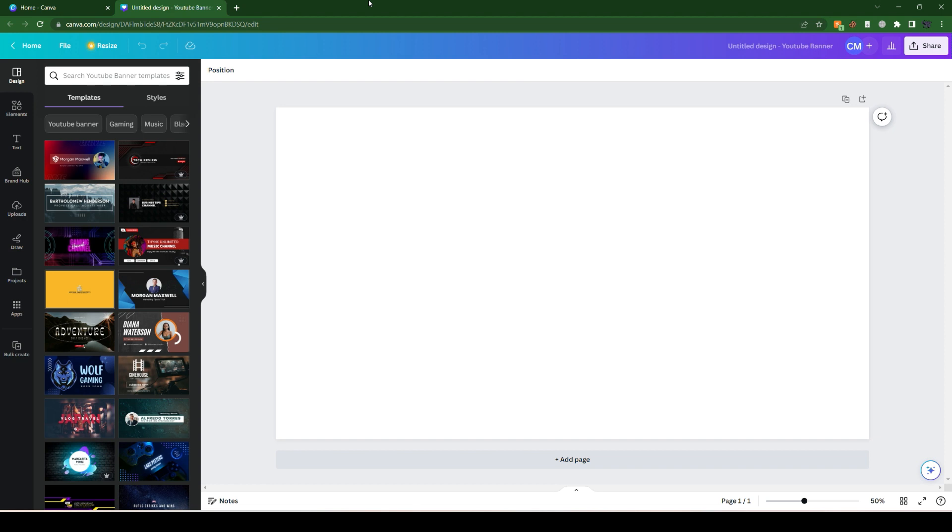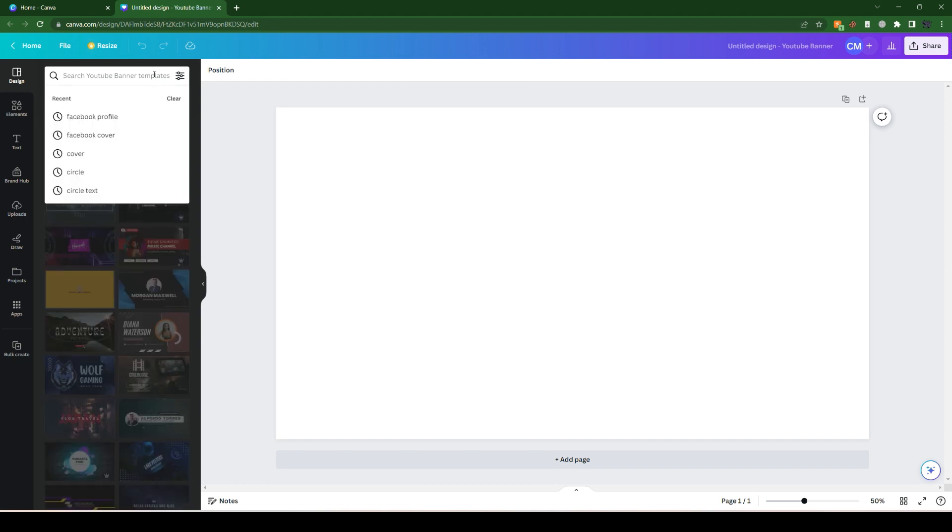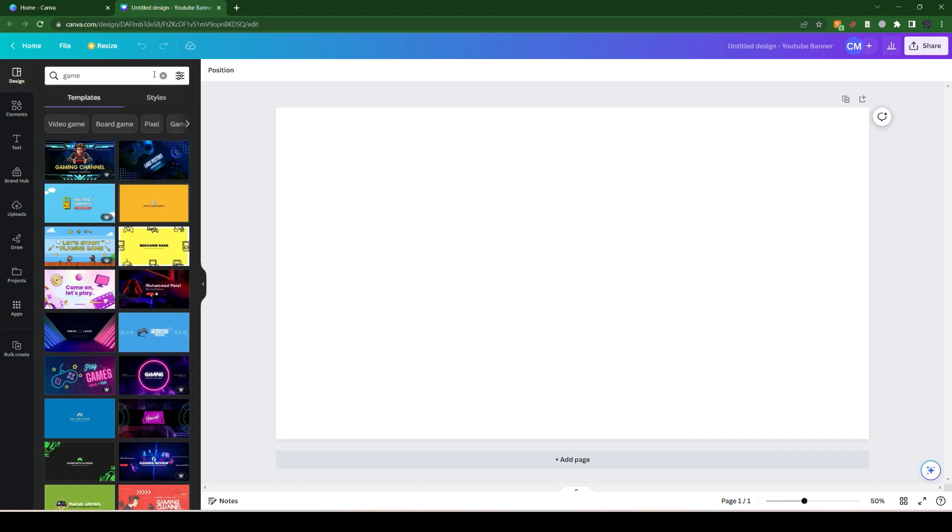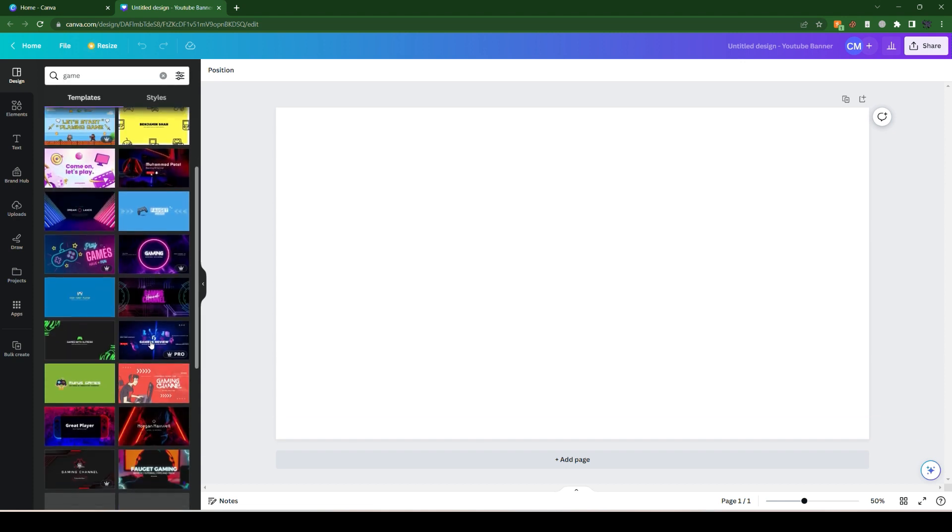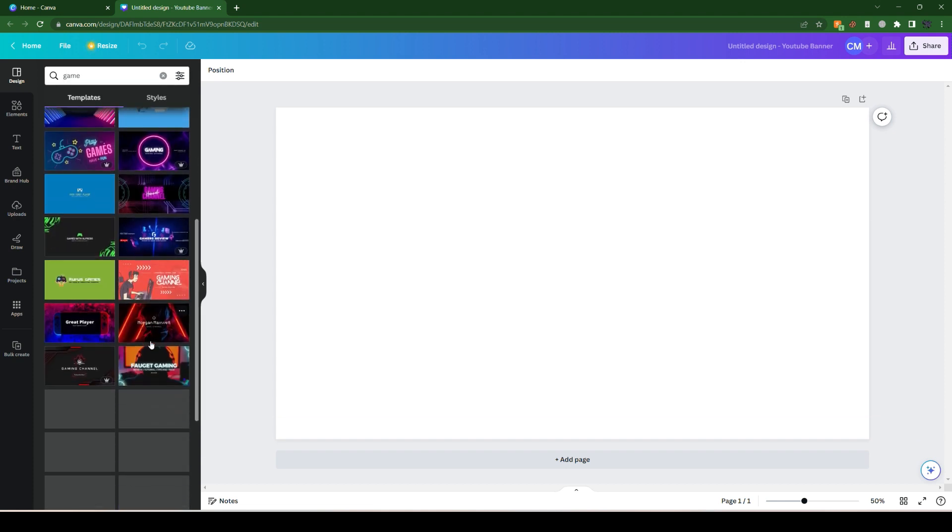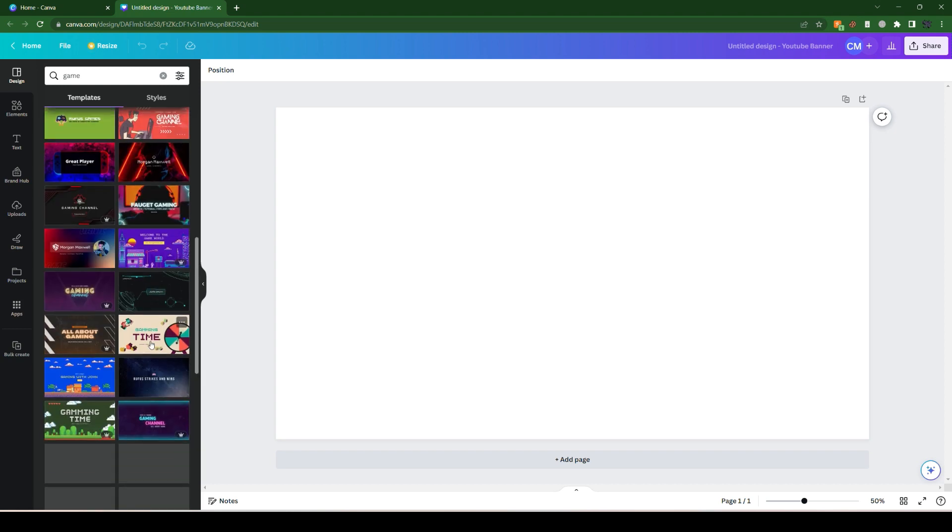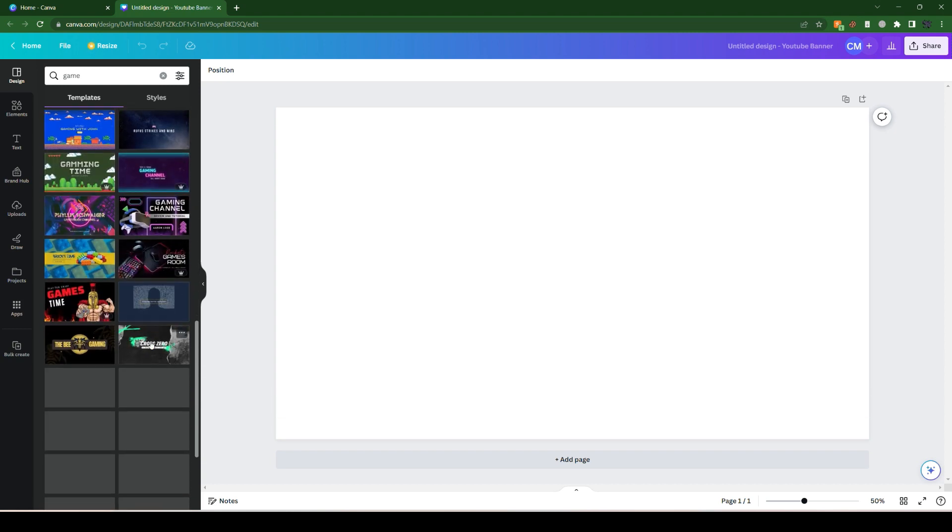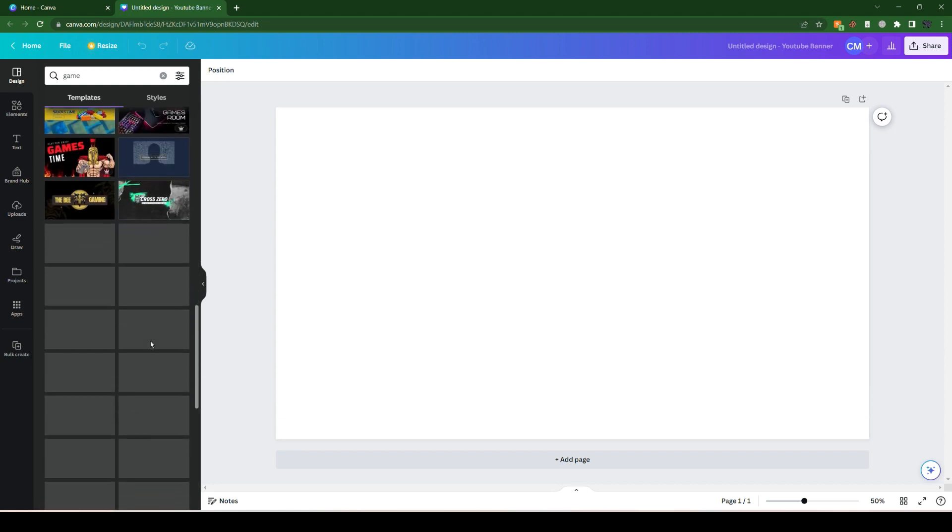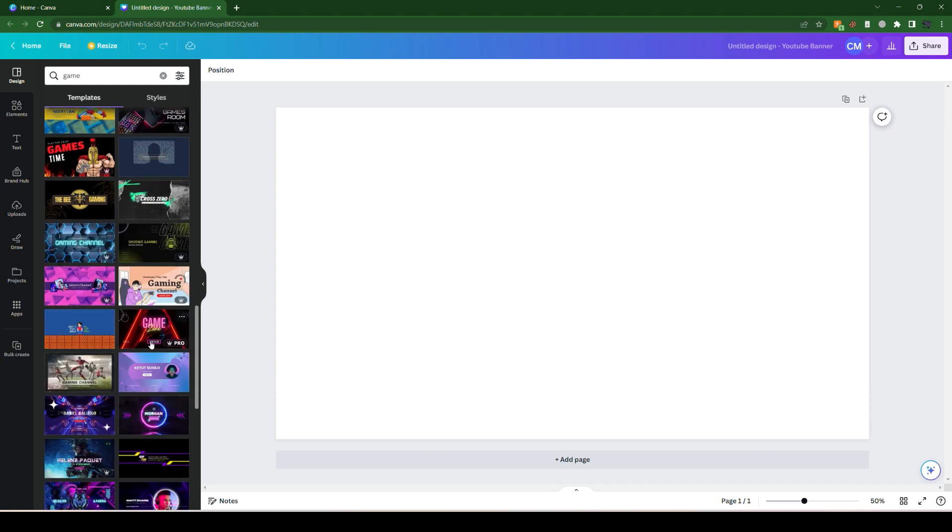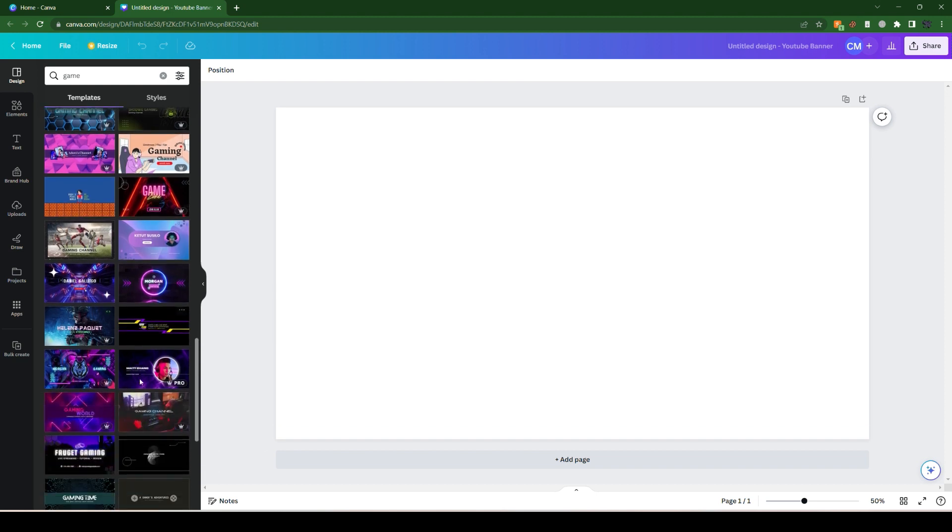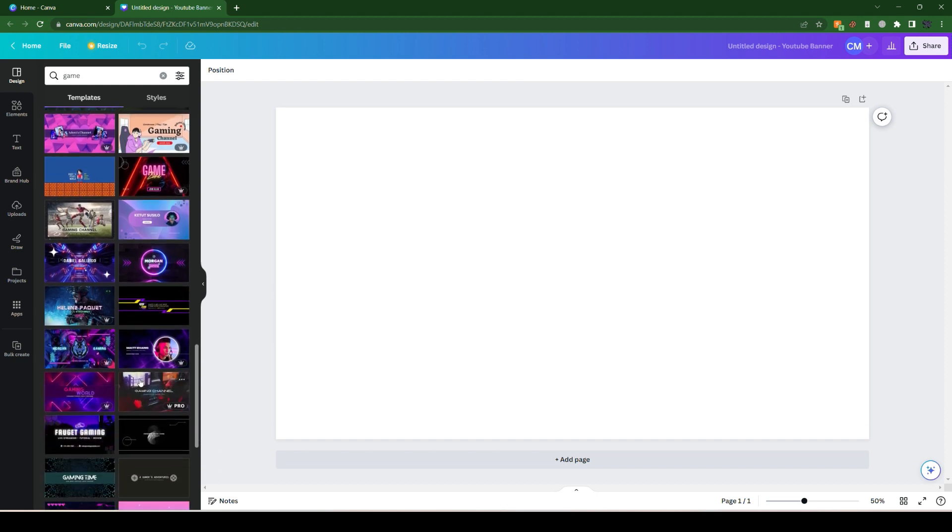can go from scratch as well. For instance, I'm going for the gaming one. Let's click the game section and we can see several gaming pre-made templates or designs for the YouTube cover. Let's select one of the options.